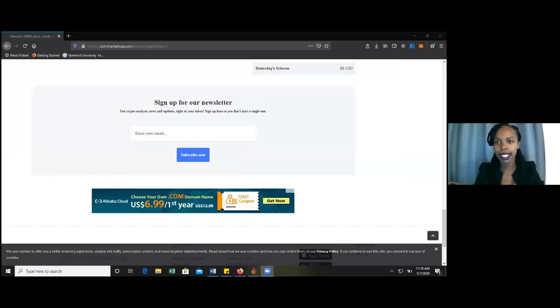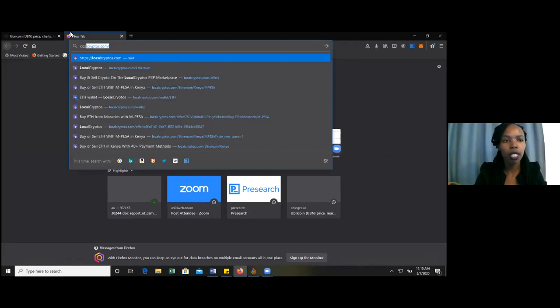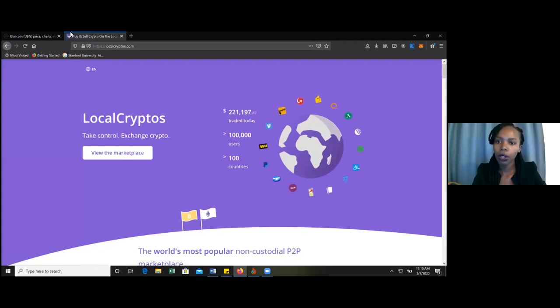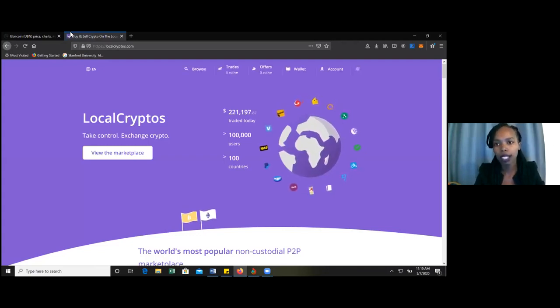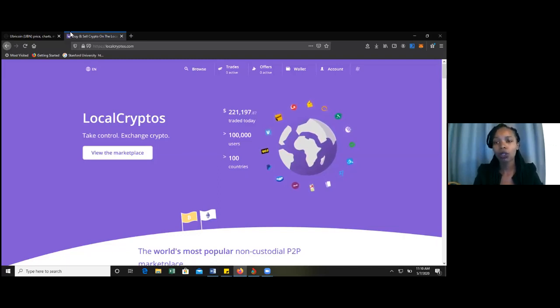I'm going to take you through localcryptos.com, Etherscan.io, and then finally Etherflyer, and tell you how to buy Uber coins, how to deposit Uber coin and ETH to the exchange, and then finally withdraw them to your personal wallet. So I'm going to share my screen so that we can go through how to buy Uber coins in Etherflyer. The first step when we want to trade as a beginner, you want to start at localcryptos.com.